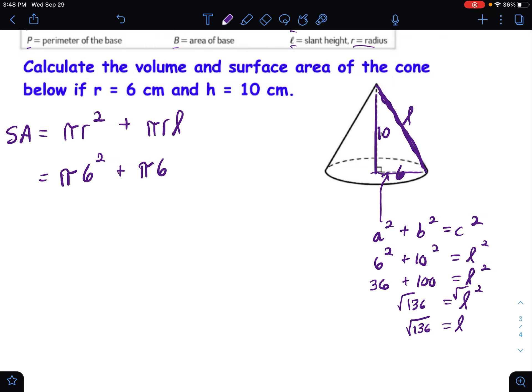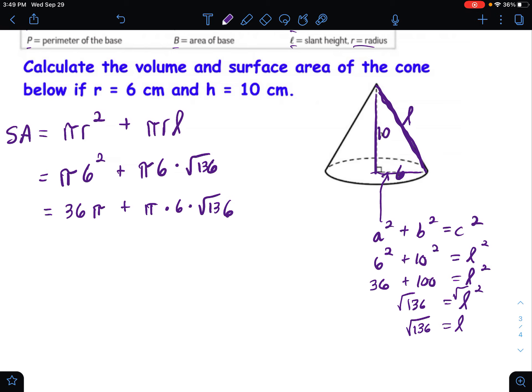That gives us 36 plus 100 equals L squared, so 136 equals L squared, and taking the square root of both sides gives us L equals the square root of 136. You could estimate that's between 11 and 12, closer to 12, but we'll keep it as the square root of 136 to stay exact since it's an irrational number. So the surface area calculation becomes: pi times 36 plus pi times 6 times the square root of 136.